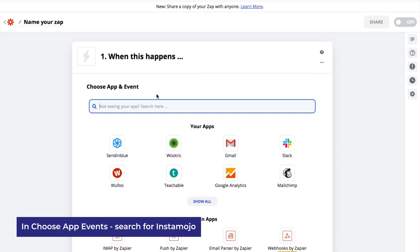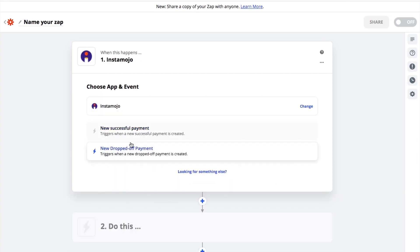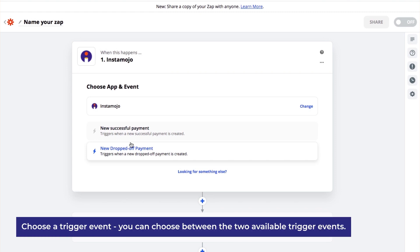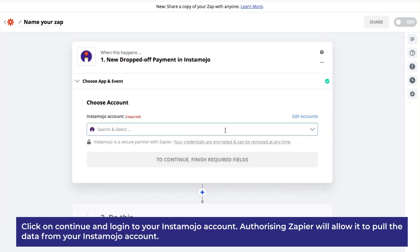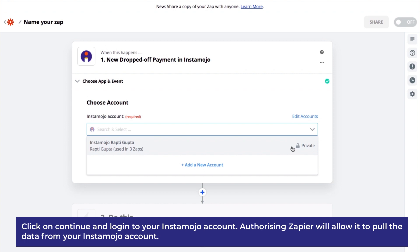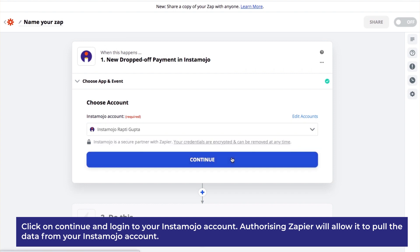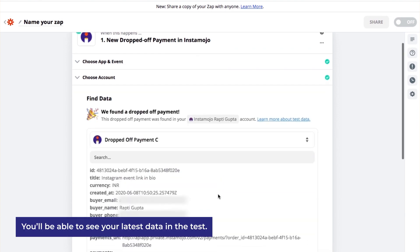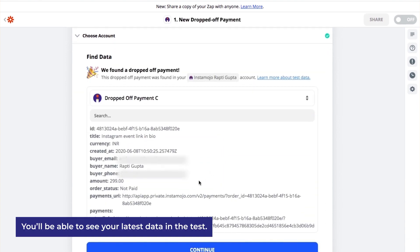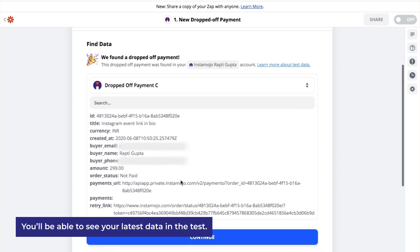Doing this will help you connect your Instamojo account to work with any other application via Zapier. In the next step, choose a trigger event. You can choose between the two available trigger events, and you can also set up separate zaps for each. I have chosen the drop-off trigger event. Click on Continue, then log into your Instamojo account and click Continue. Click on Test trigger — you'll be able to see your latest data in the test. In my case, I'm able to see my latest payment drop-off.